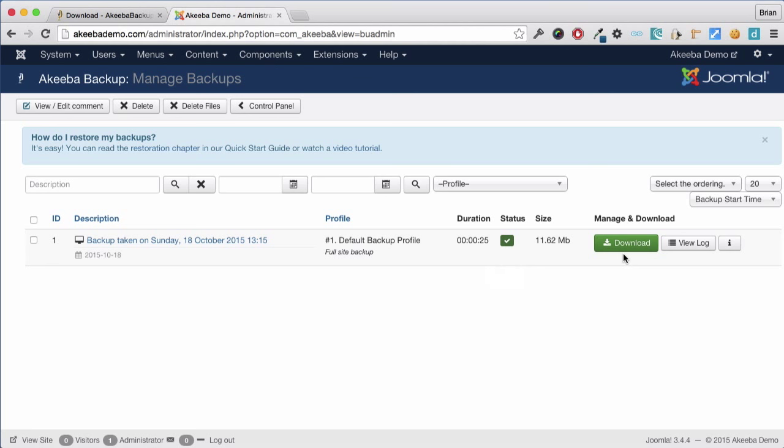A backup kept on your website is as useful as a set of spare keys stored inside your house. So it is important that you download the backup from your website to your own computer. And you can do this simply by clicking the link.